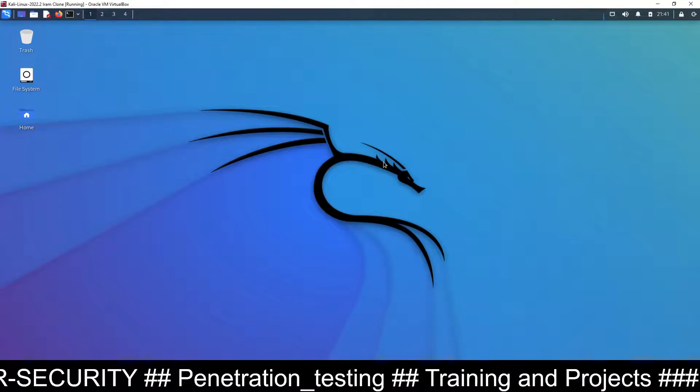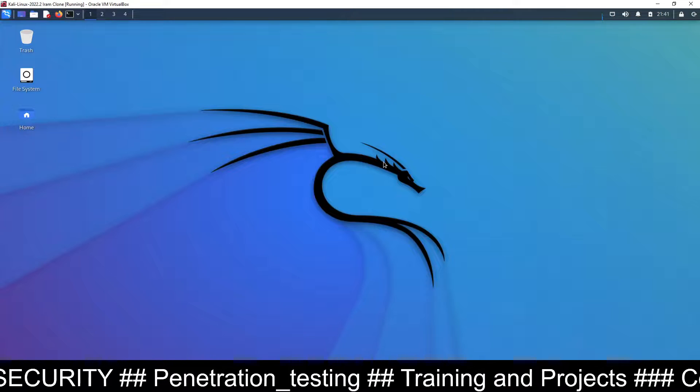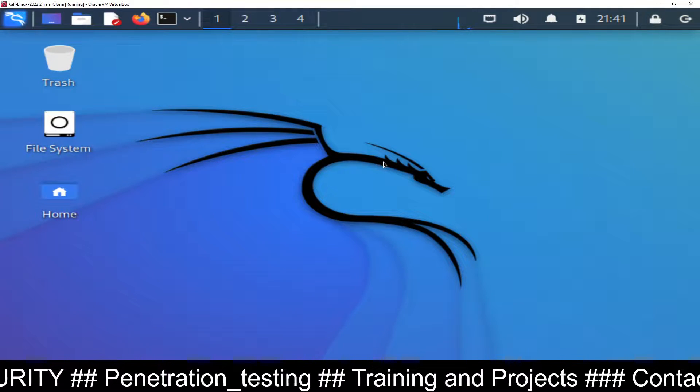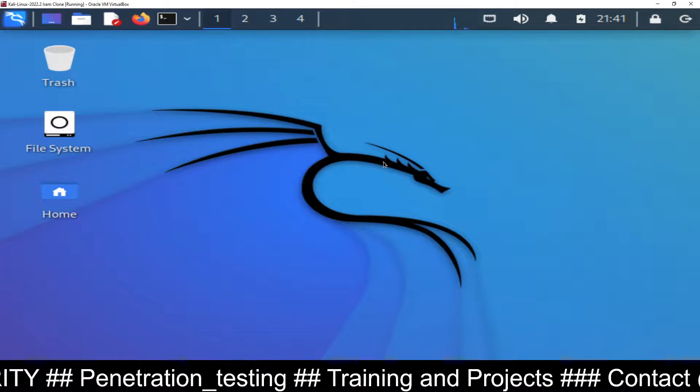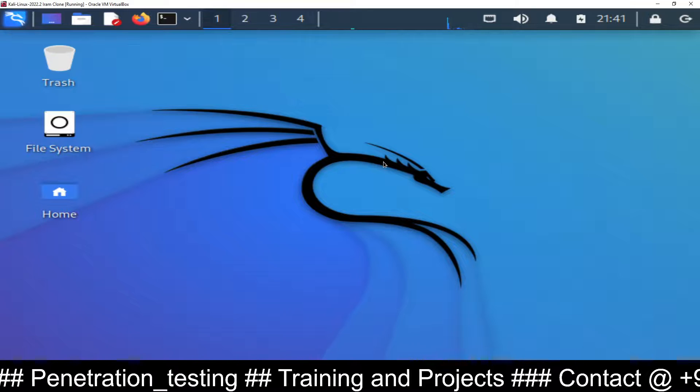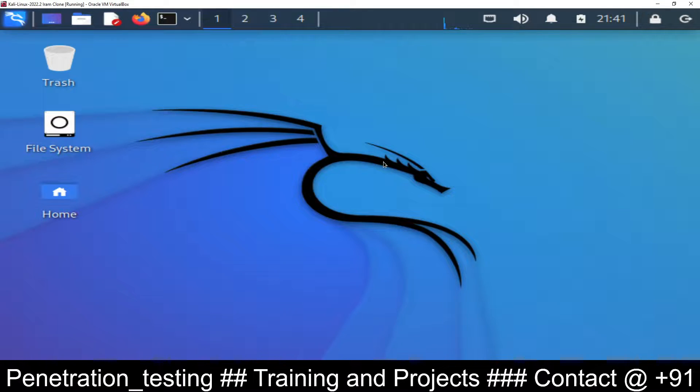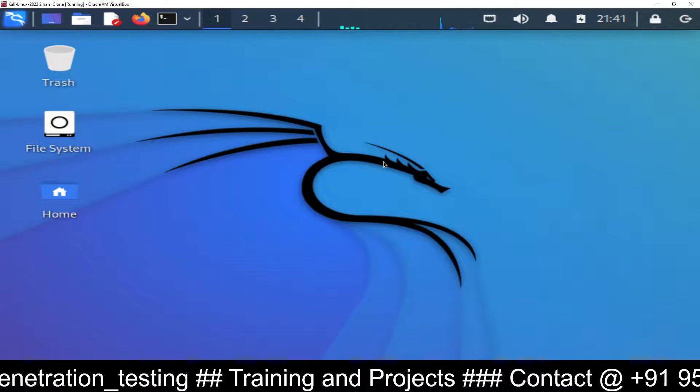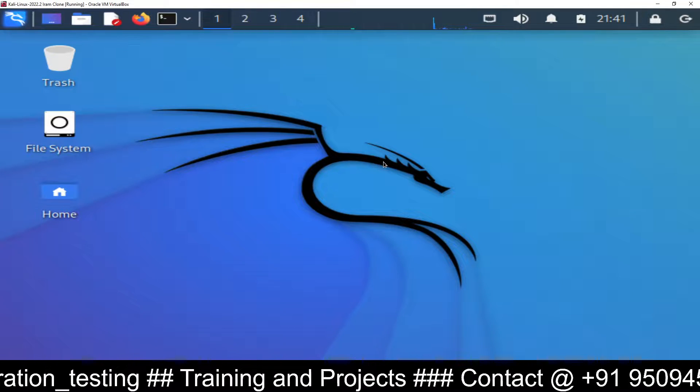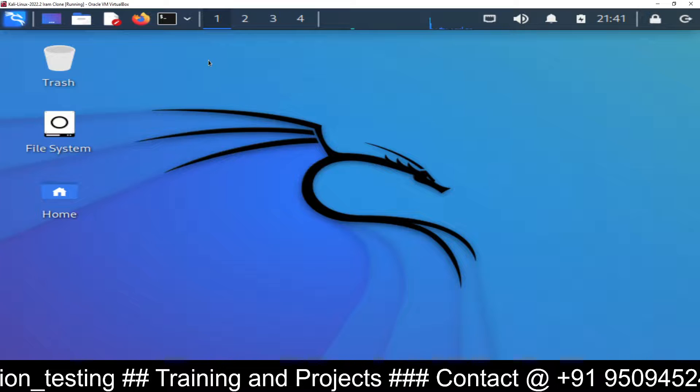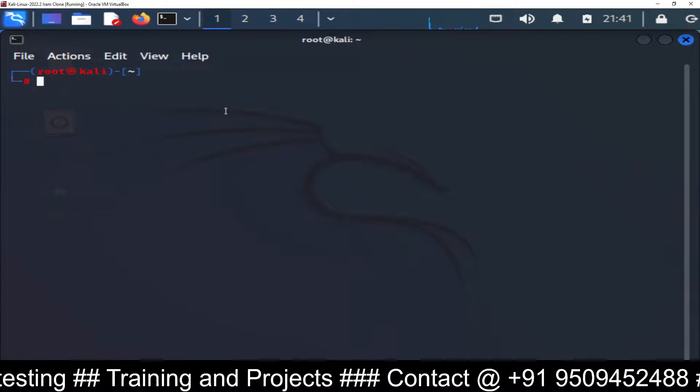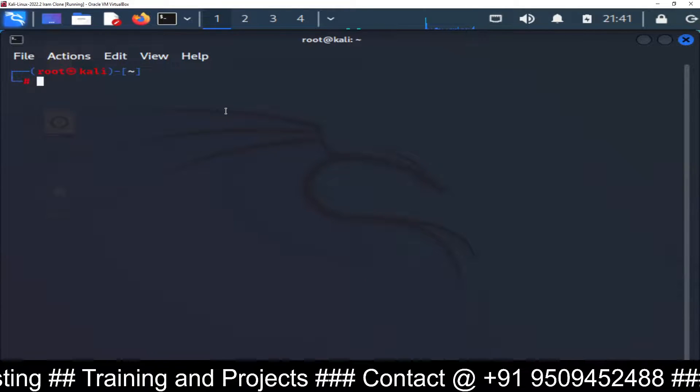So this is my Kali Linux machine. Inside this machine I have a default user Kali with password Kali. I also have a root user with username root password redhead. Now I have opened the Kali Linux machine and will check the IP address of this machine first.